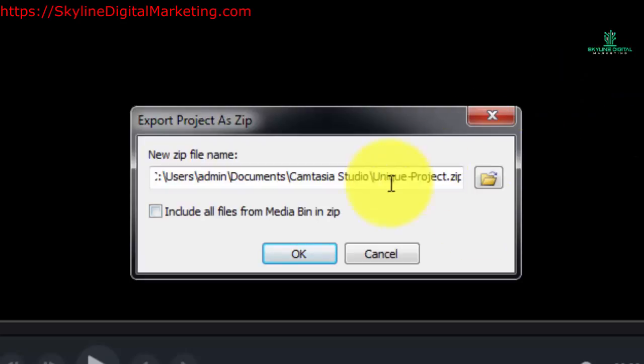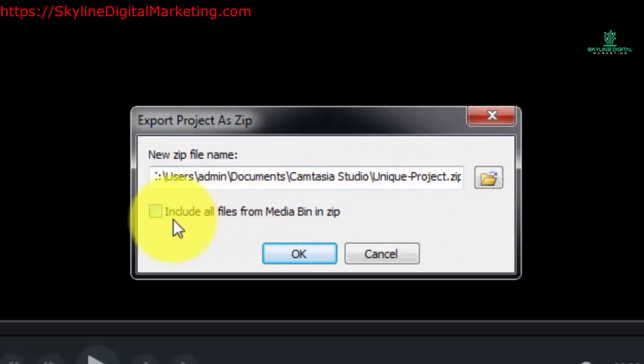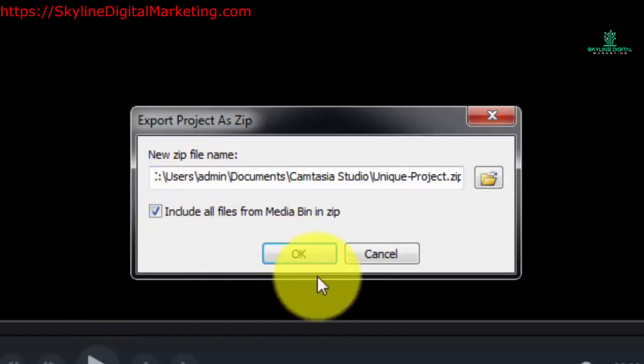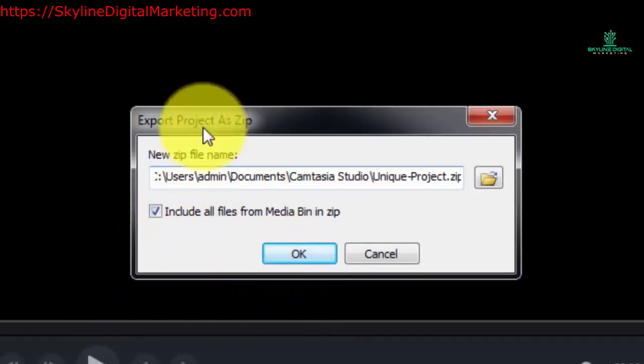Now what you can do is you can include all of the files in the media bin. We're going to do that. And now we're just going to click OK.